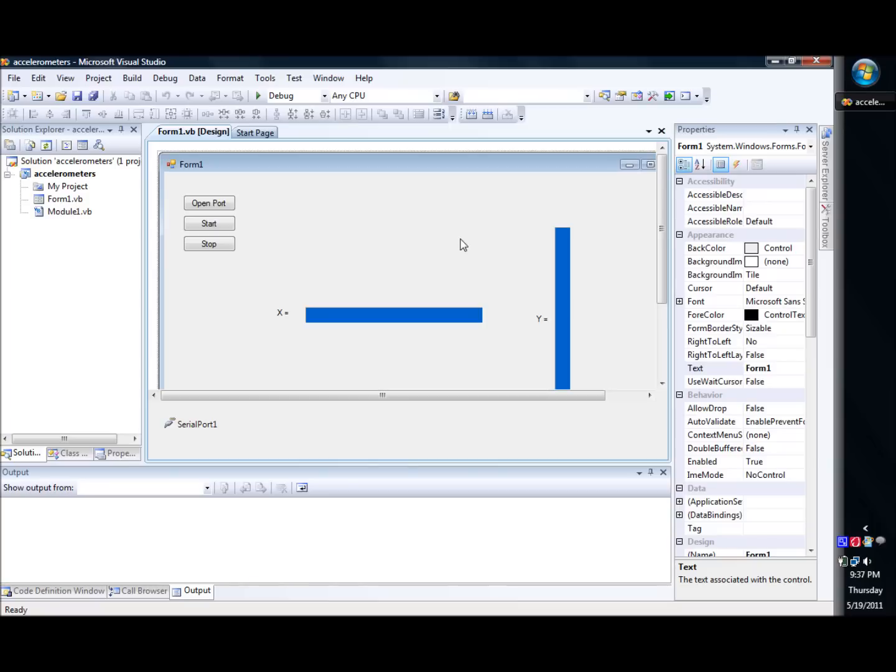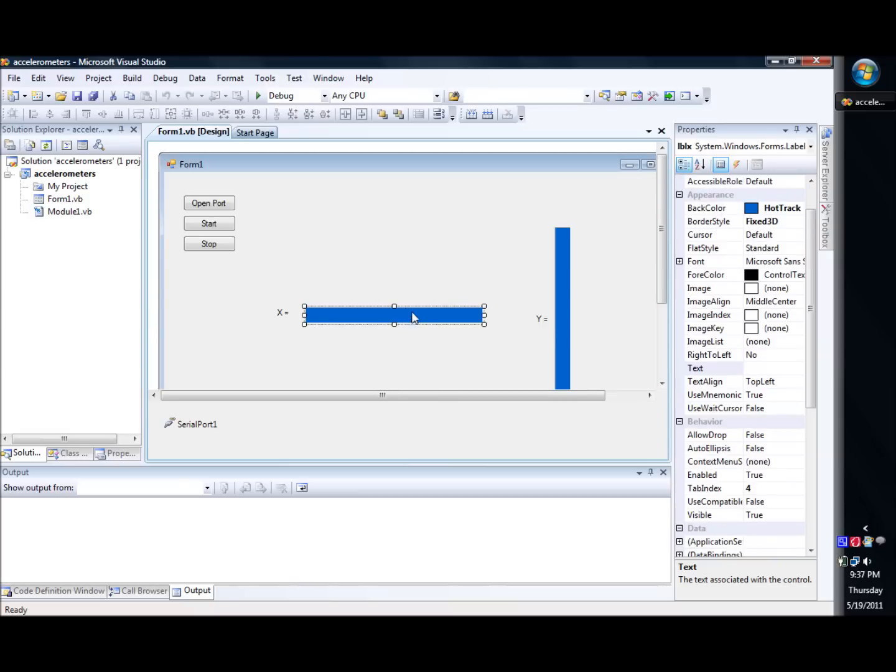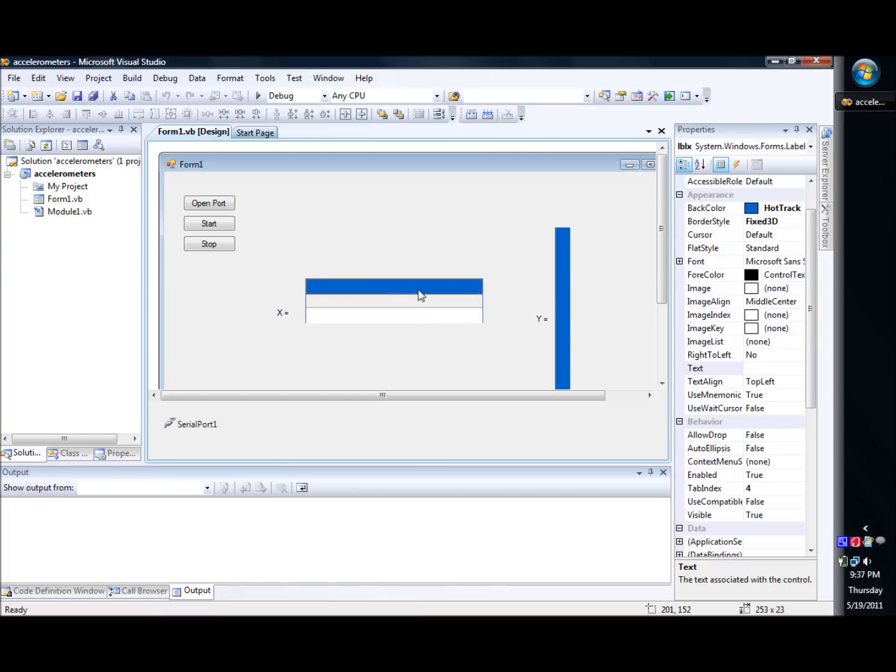Now let's go ahead and take a look at what we got here. This is the form that I got, and I kind of cheated here. What I did to make these is I actually took and put two labels up.